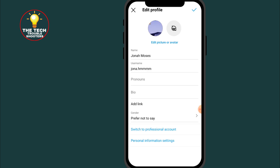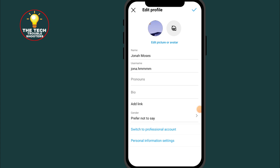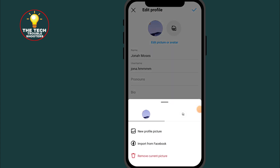As you can see, here is my current profile picture. All you have to do is click on it. After clicking on it, select the option where it says New Profile Picture.